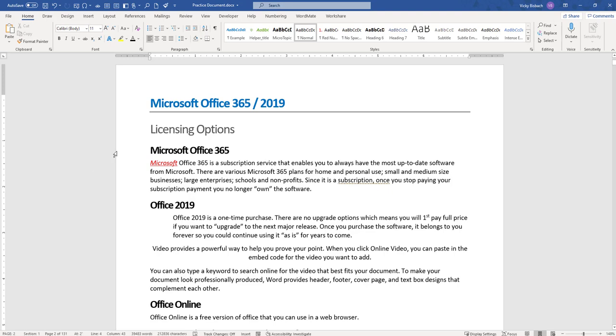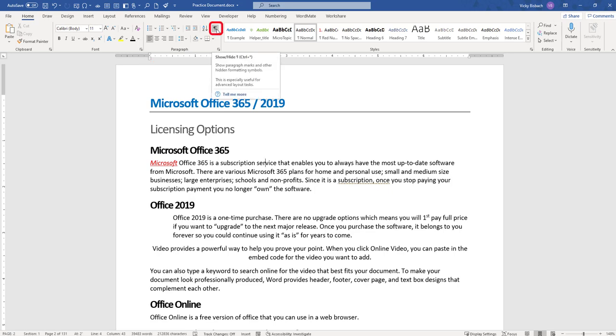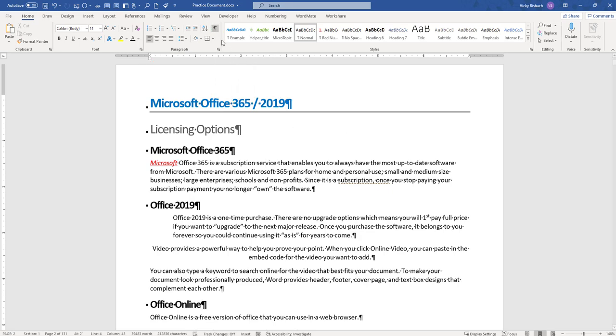To turn on your Paragraph Markers, what you do is you come up to the Home tab, Paragraph Group, and you've got a toggle for that. Click once to turn it on, click again and it will turn it off.